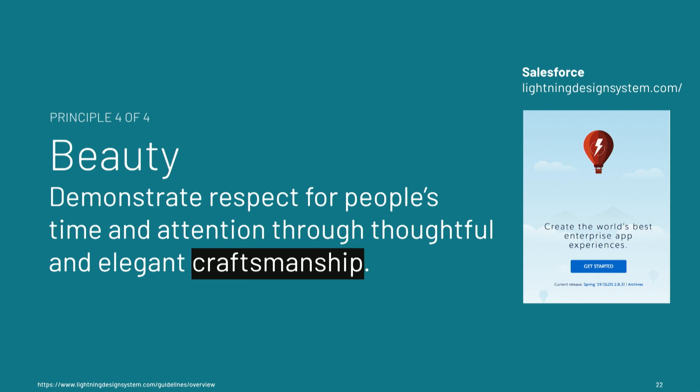We'll hear from someone who participated in the Salesforce Lightning Design System, where they have principles by which they created the system that serves everyone. And my favorite has always been the fourth. And I've always been uncomfortable with this because I'm not like a beauty person. That's not part of my core language. But craftsmanship is. And when you make things with a high level of craft, you're demonstrating a respect for people's time and intention through your thoughtful and elegant craftsmanship.